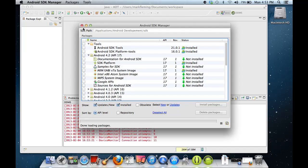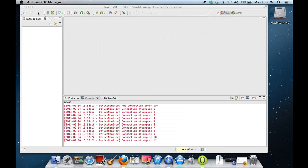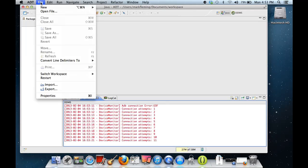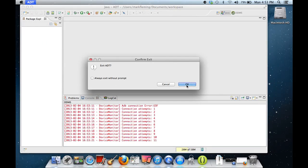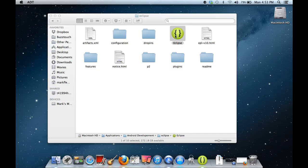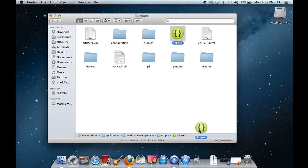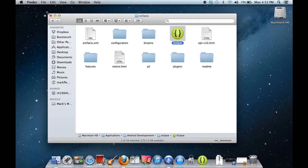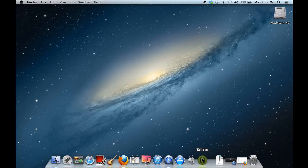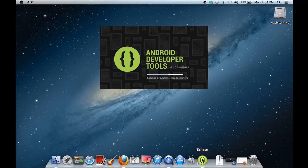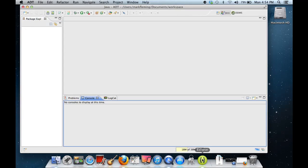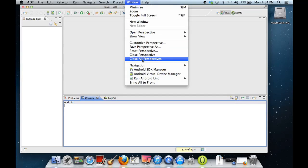Let's hit Close. Now what you're going to want to do is exit out of the ADT, because it needs to pick up everything that you just installed, and the only way you can do that is on a restart. So let's go ahead and kill that and start Eclipse again. Take a second to launch. And now, to test that we actually have the APIs that we think, we're going to go ahead and set up our virtual device manager. So go ahead and click that.